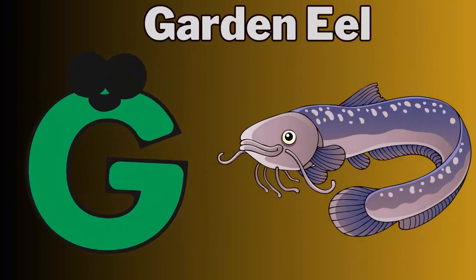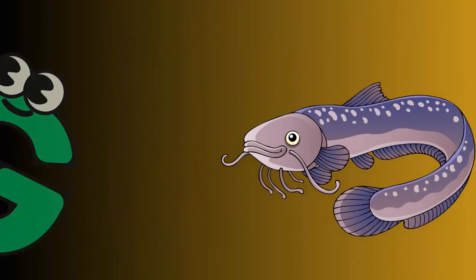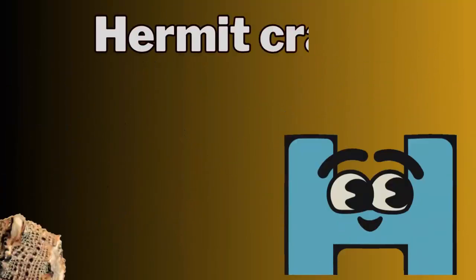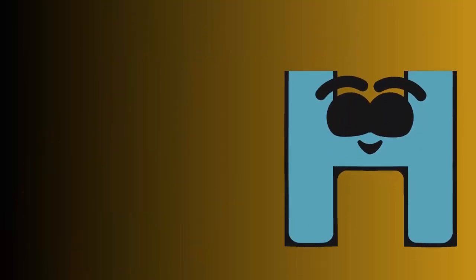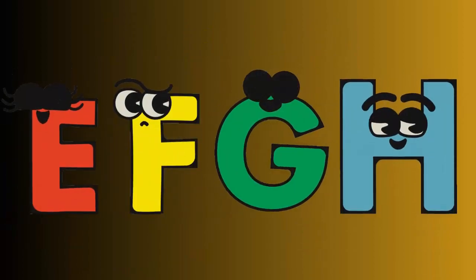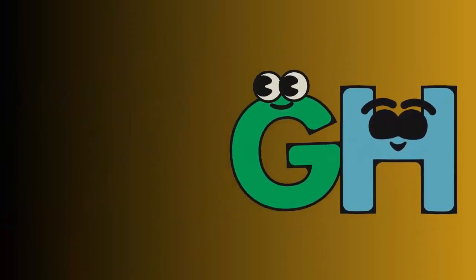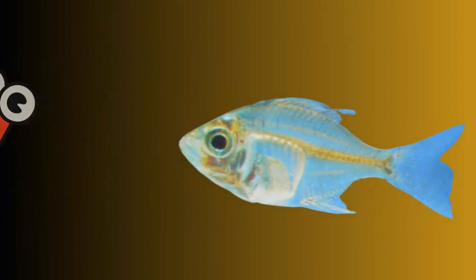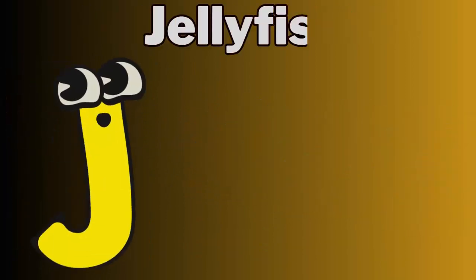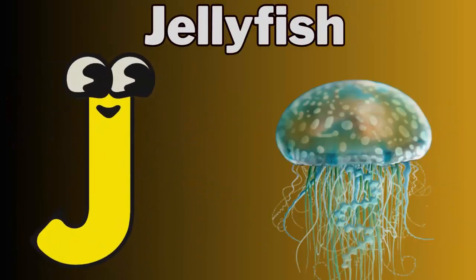G for garden eel. H for hermit crab. I for indian glass fish.